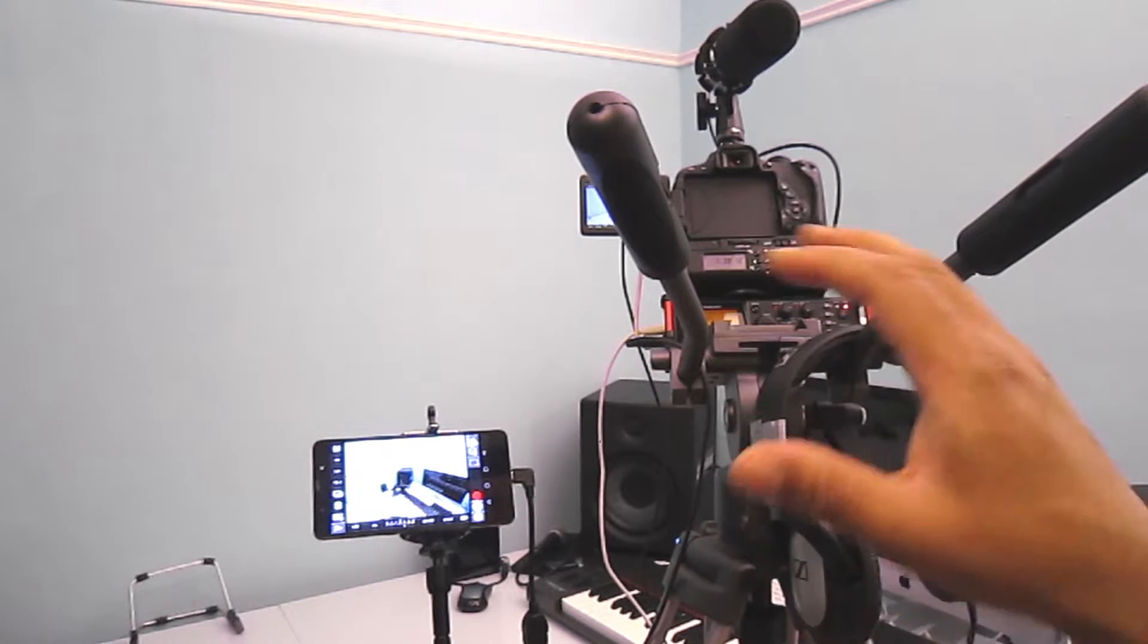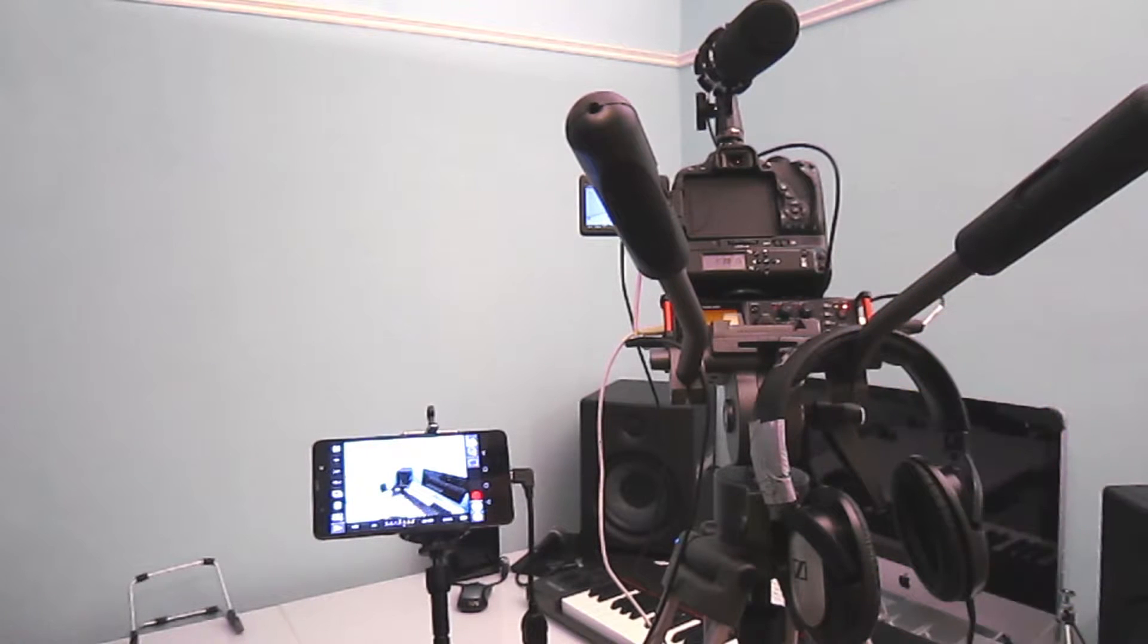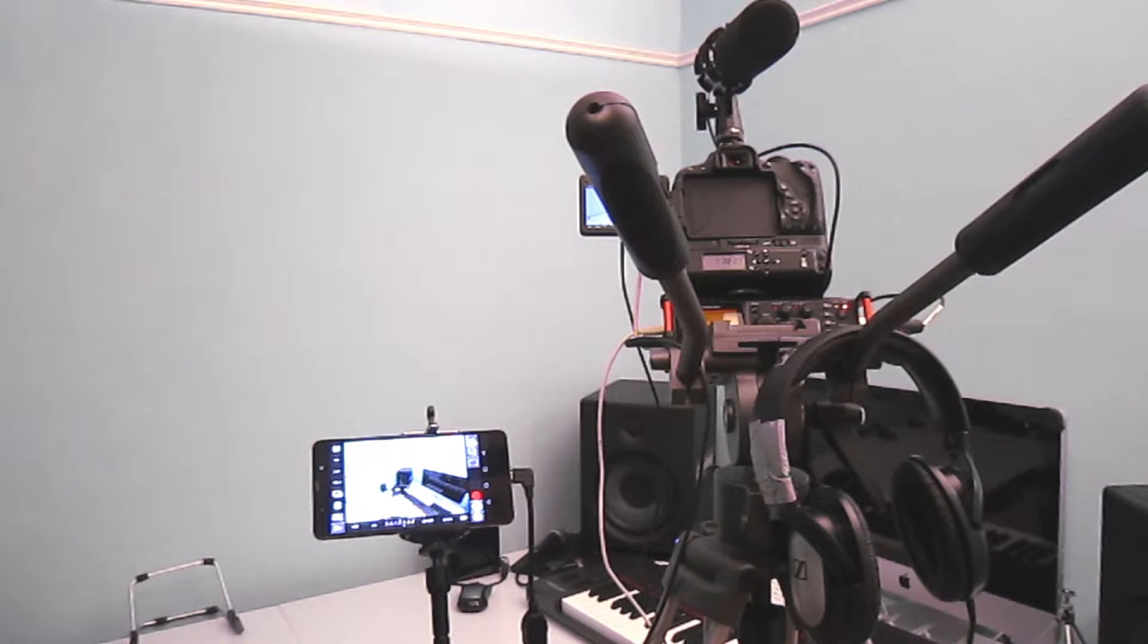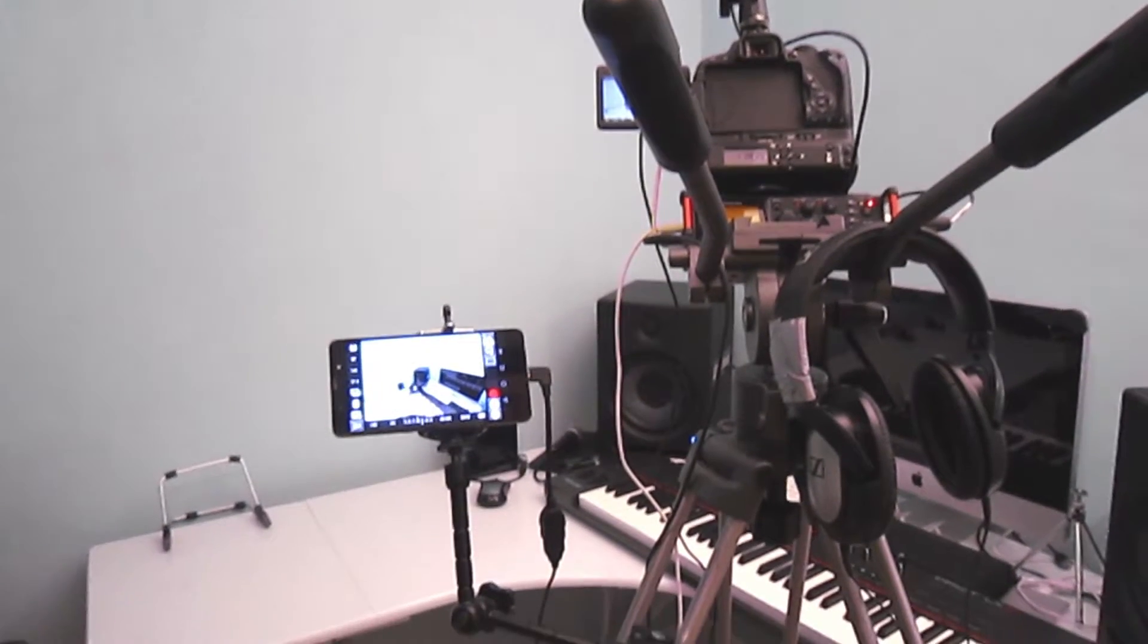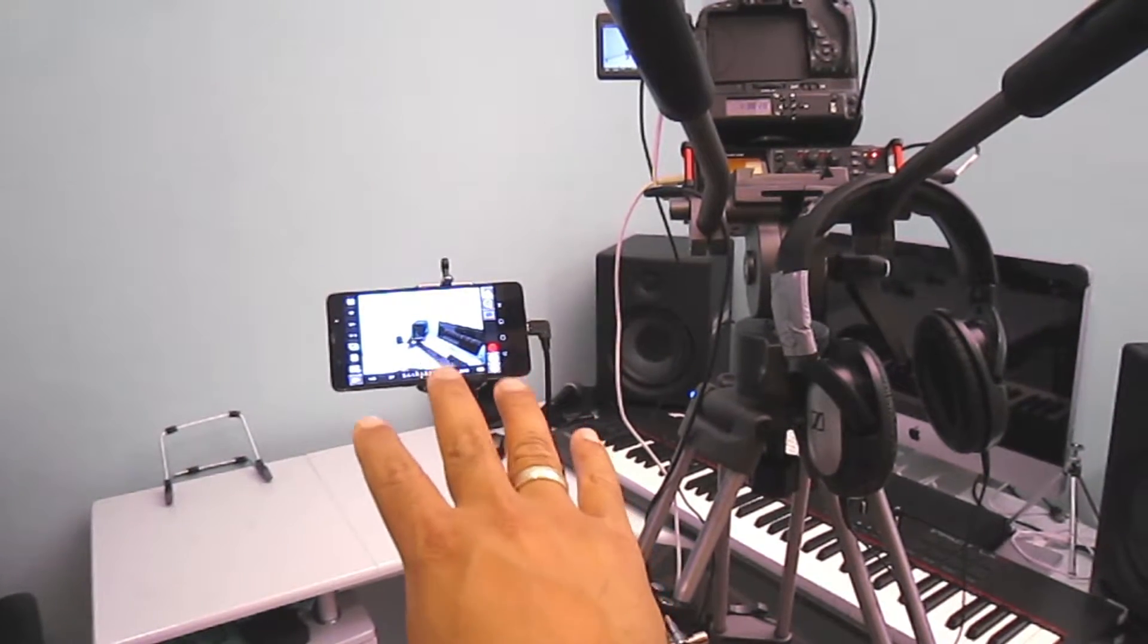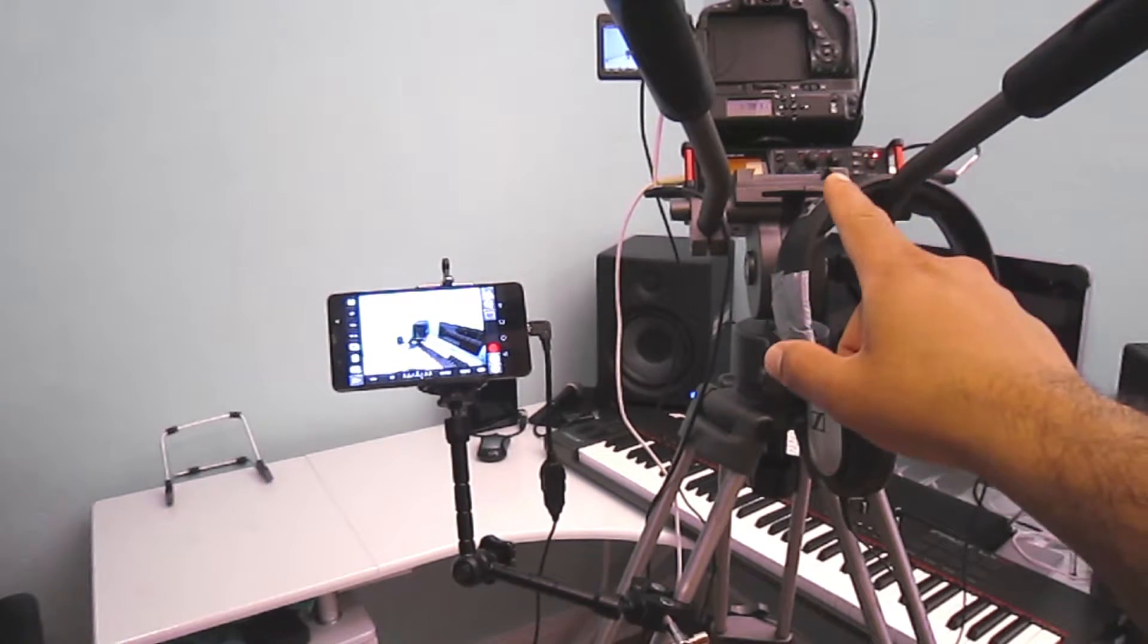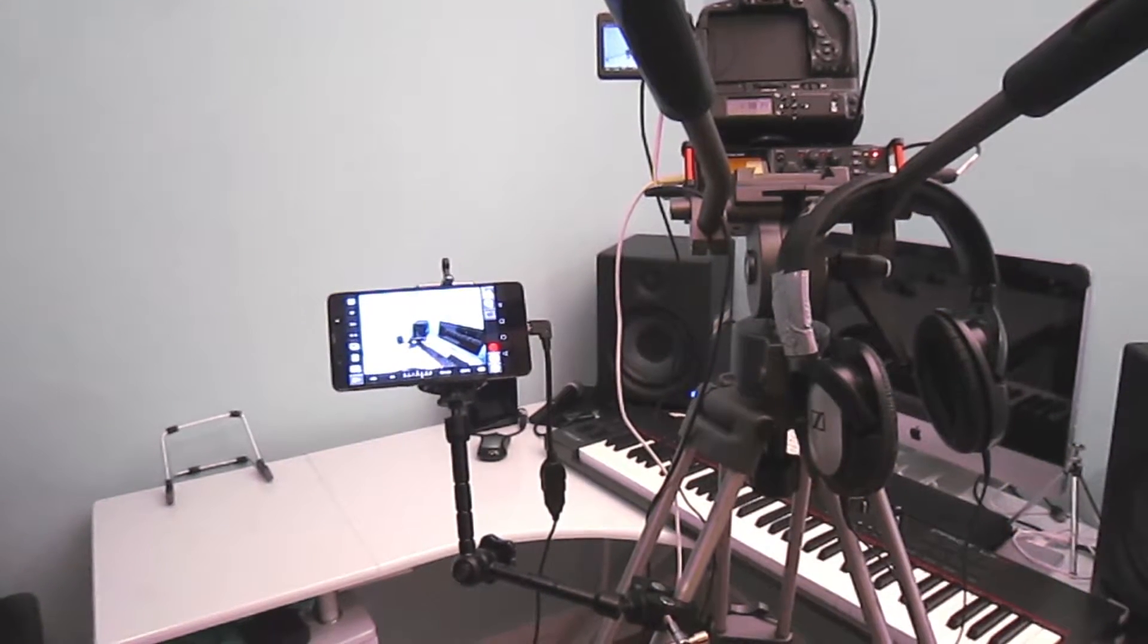Alright guys, so this is the back of my DSLR camera rig and this is my tripod. You can already see there's a microphone mounted on top of my DSLR camera, and what I've done is connected my Android phone as a field monitor with my DSLR camera. I'll show you exactly how to do it.